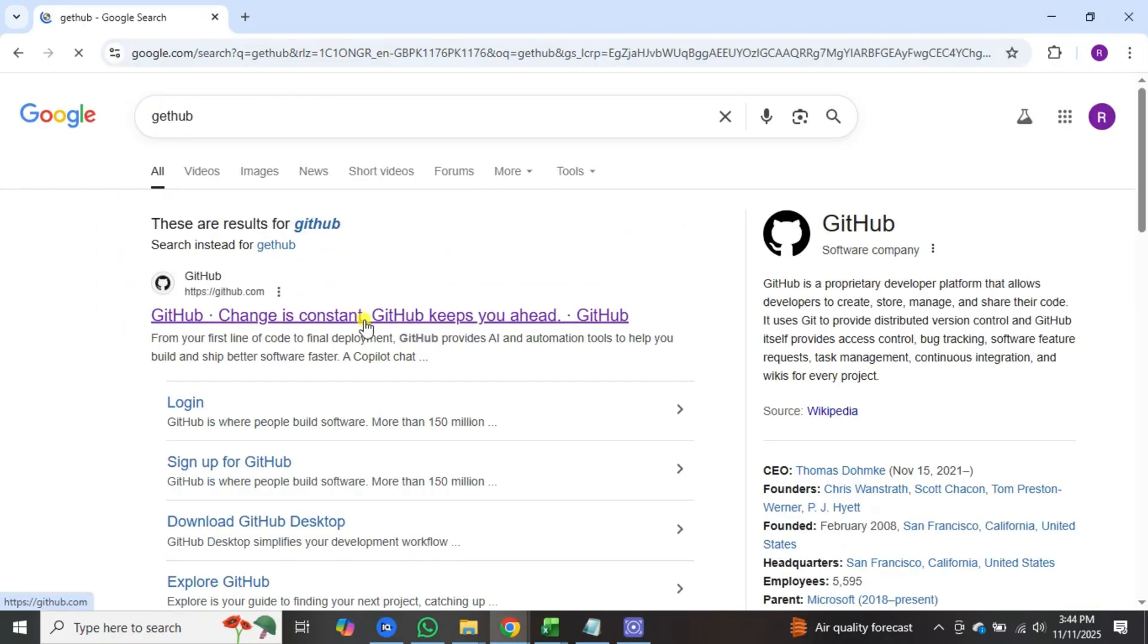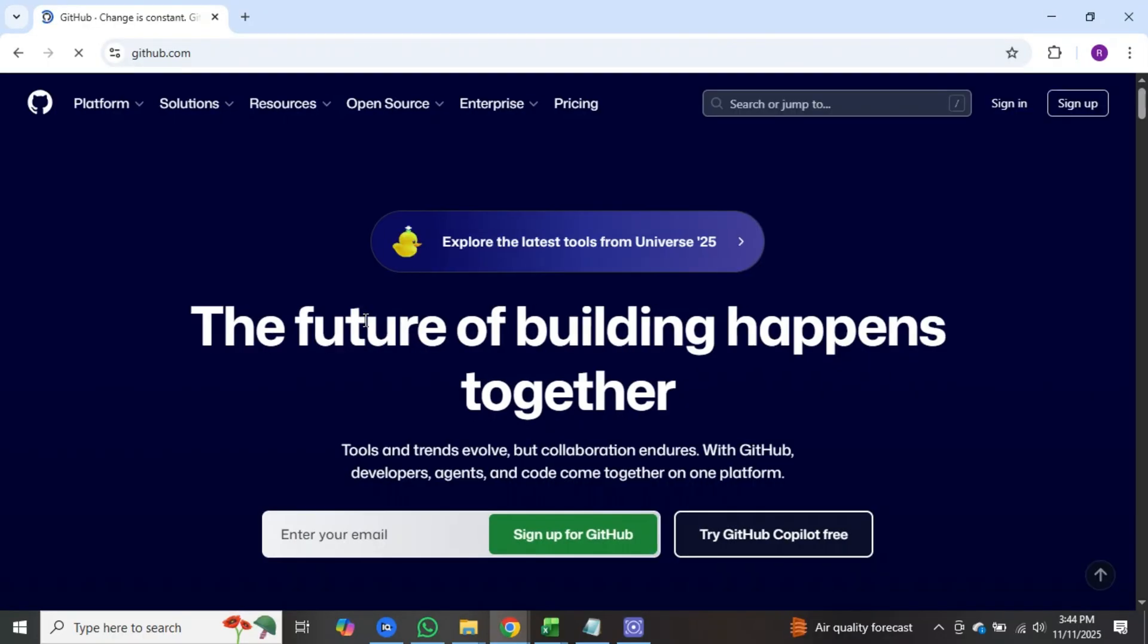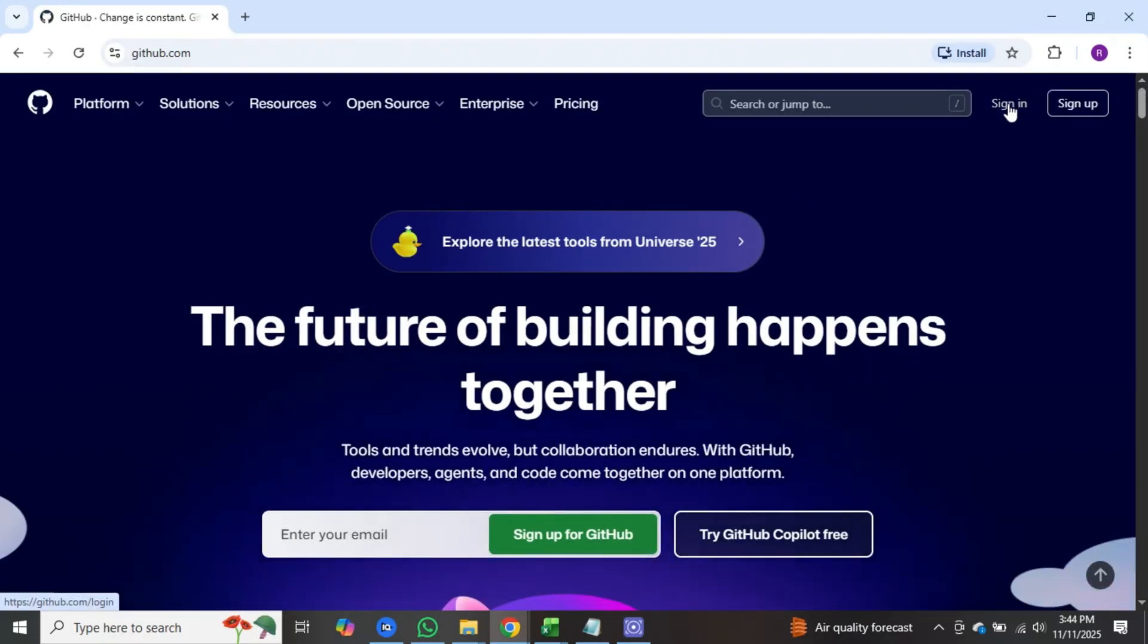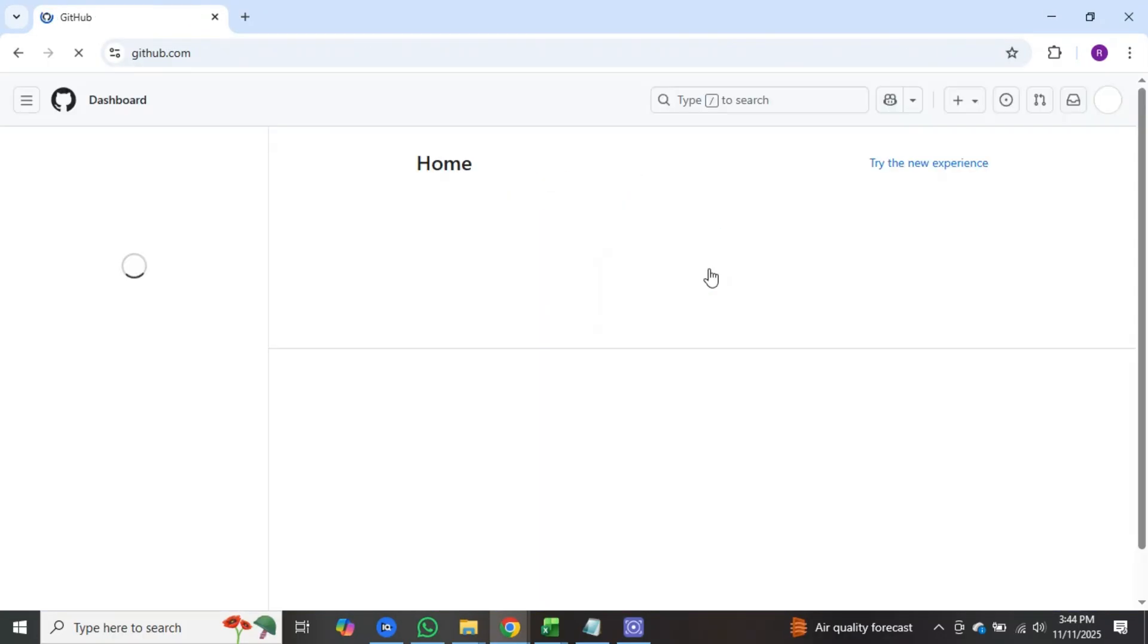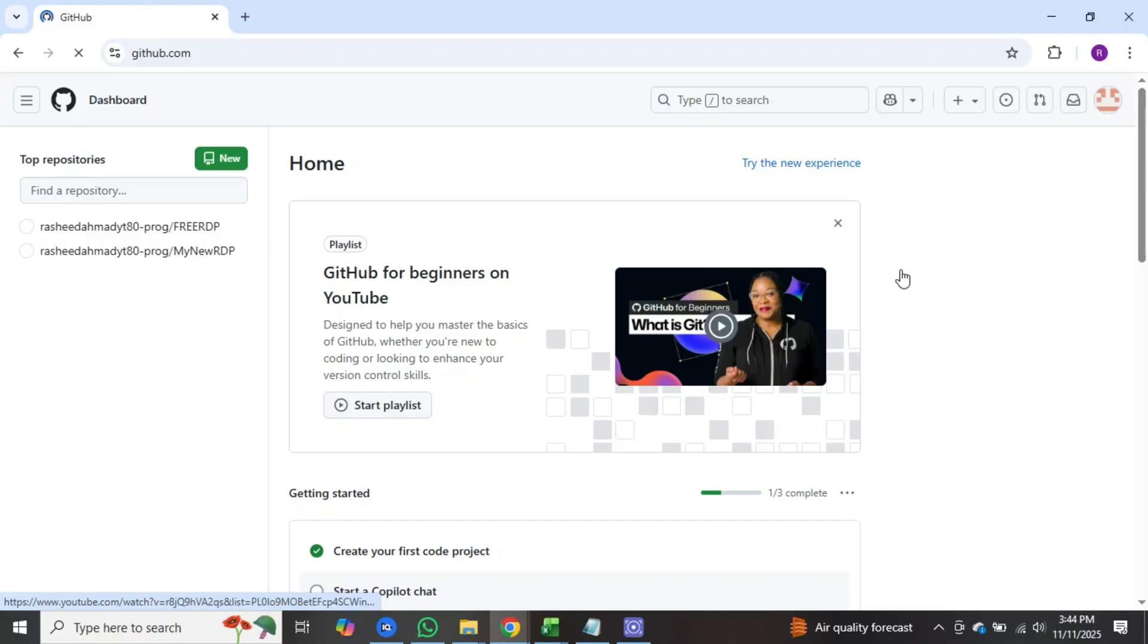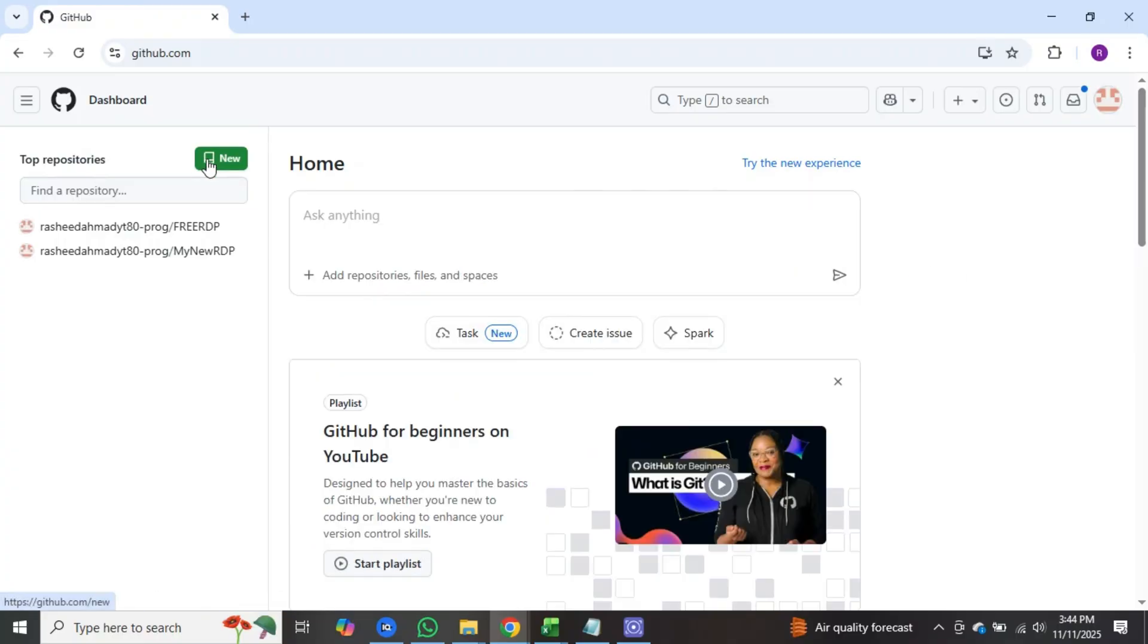First open the GitHub website. If you have a GitHub account, sign in here, otherwise sign up. After you complete your sign up, you will see the new option available on the left side. Click on it.